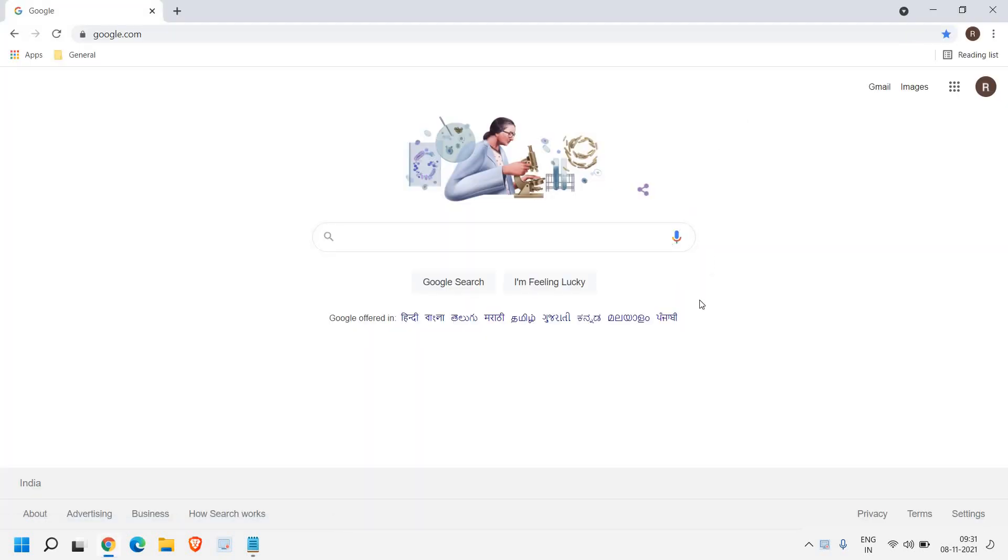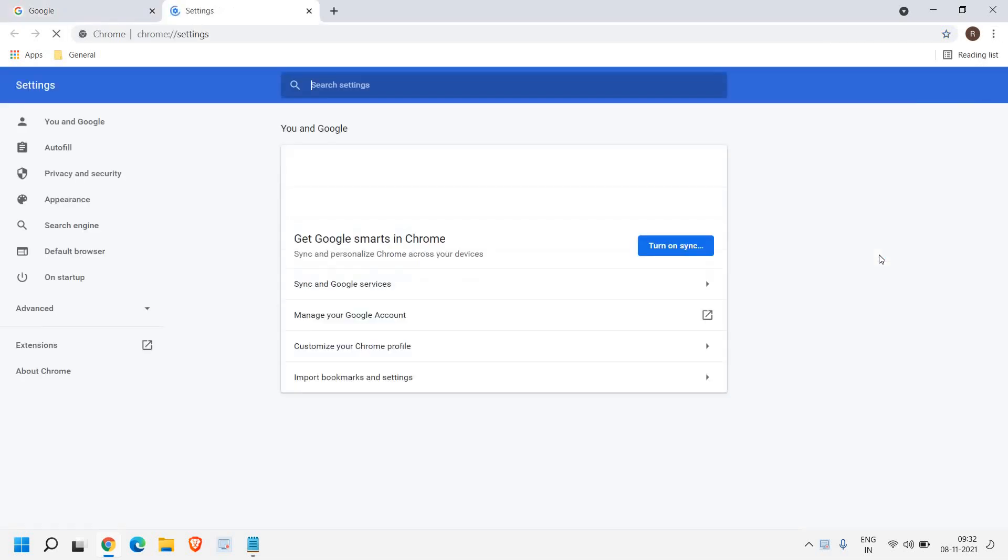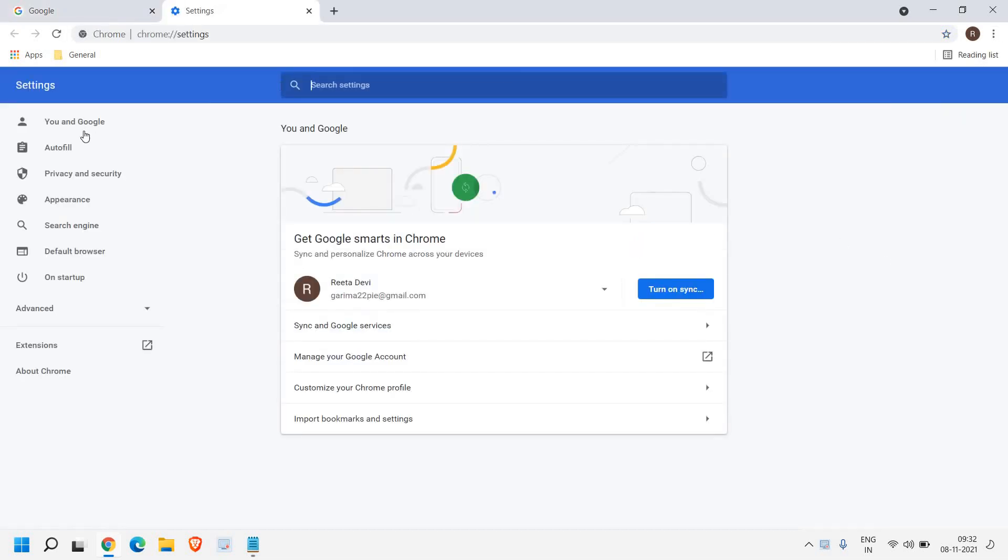So open Google Chrome browser, and at the top right corner, on the three dots, please click on that, and here you will find settings. And once you click on settings,